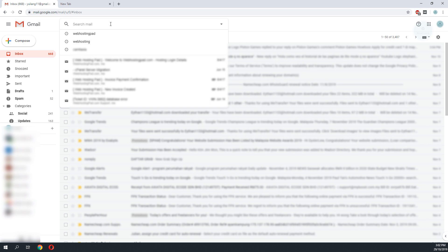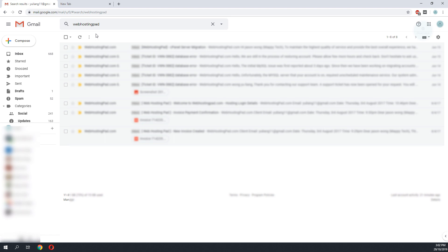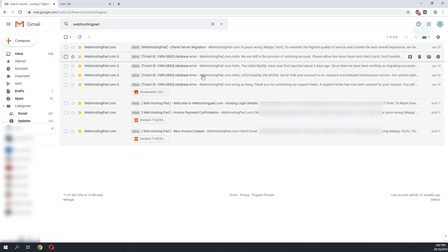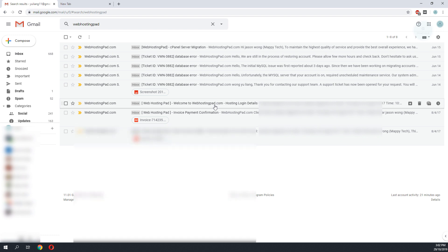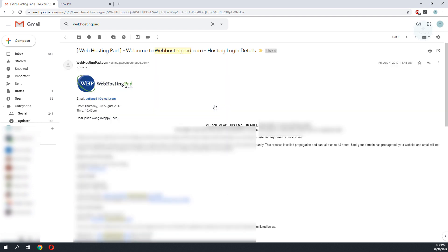I am hosted on Web Hosting Pad. I will do a search on my hosting name, so I would check back to the email that I received from Web Hosting Pad.